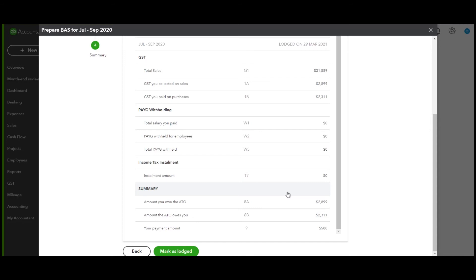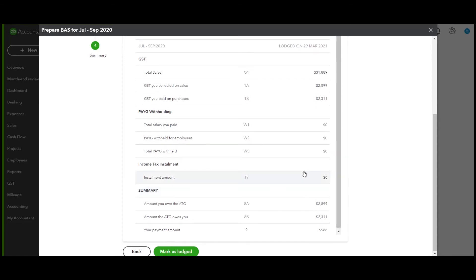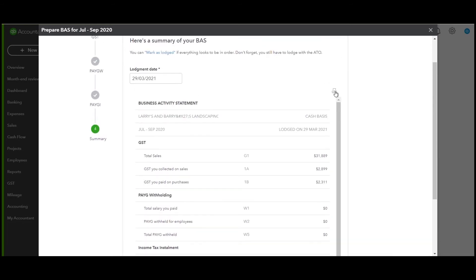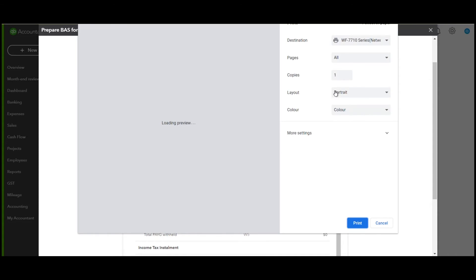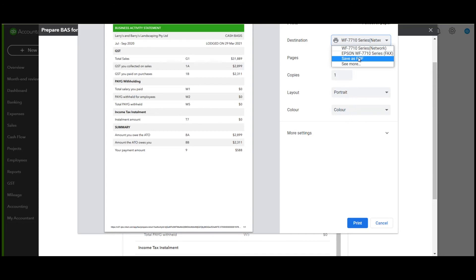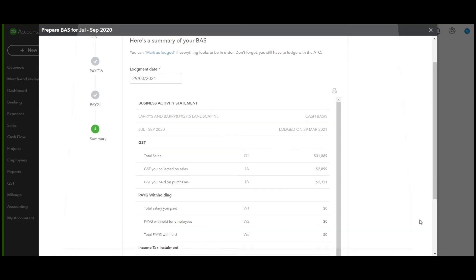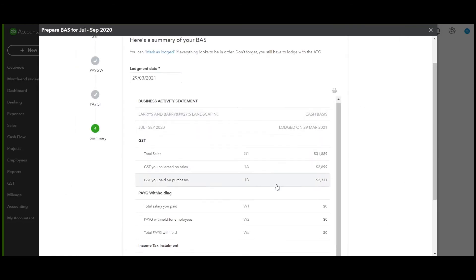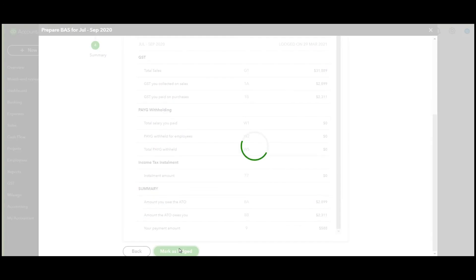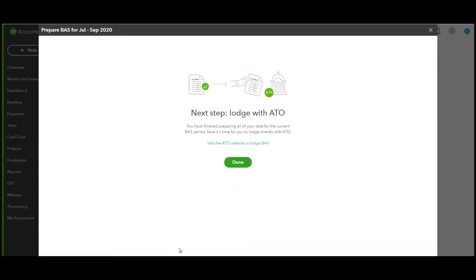The first thing you need to do is click on the print icon and you can print it or save it as a PDF. Once you've done that, you can click on mark as lodged.